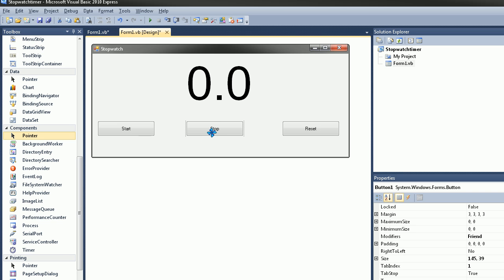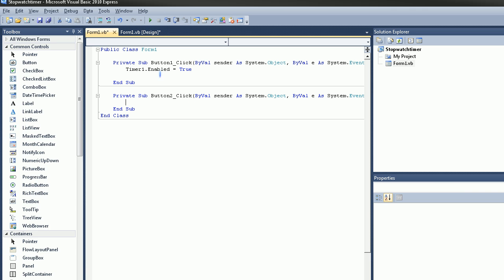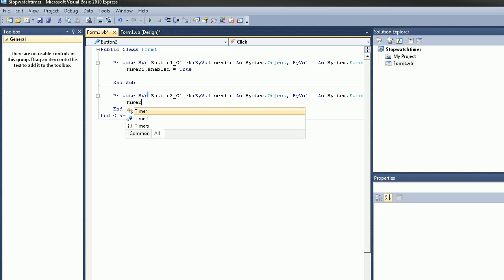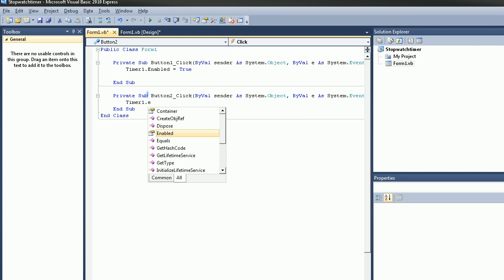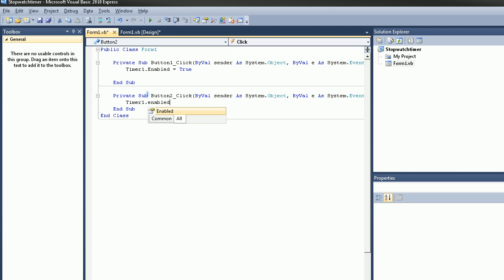Double click Stop and type in the same thing, timer1.enabled equals false, so this time equals false.